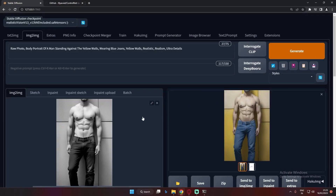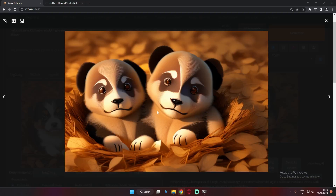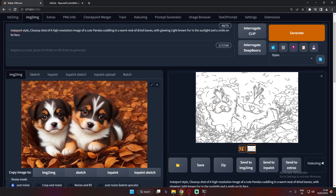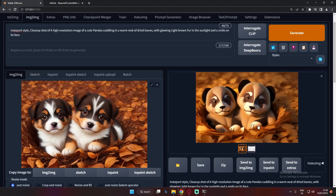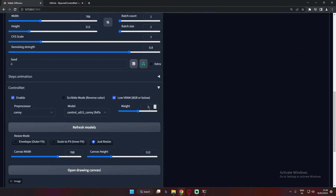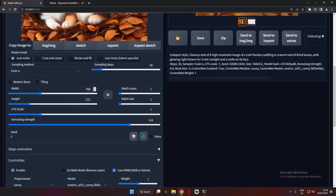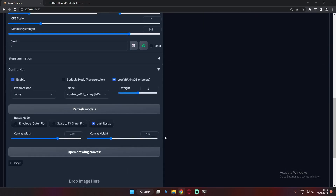Now let's try something different with the Canny model — converting puppies into different animals. I took an original image of cute puppies and converted them into cute pandas. The result is pretty amazing with so much detail. The settings remain similar: denoising strength 0.8, weight 1, canvas size 768 by 512.